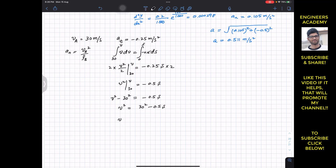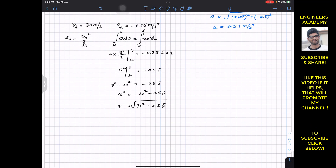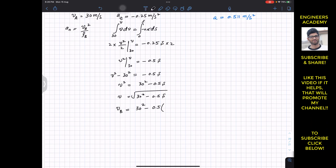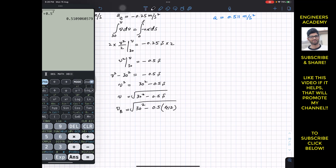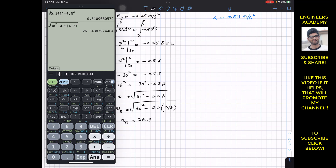To find velocity at point B, we substitute s = s_AB = 412 meters: v_B = sqrt(30² − 0.5 × 412) = sqrt(900 − 206) = sqrt(694), giving v_B = 26.344 meters per second.